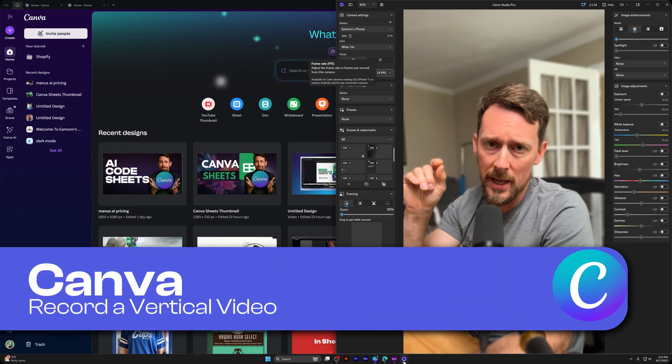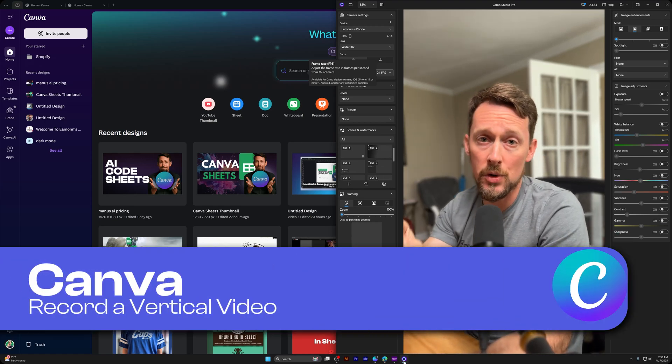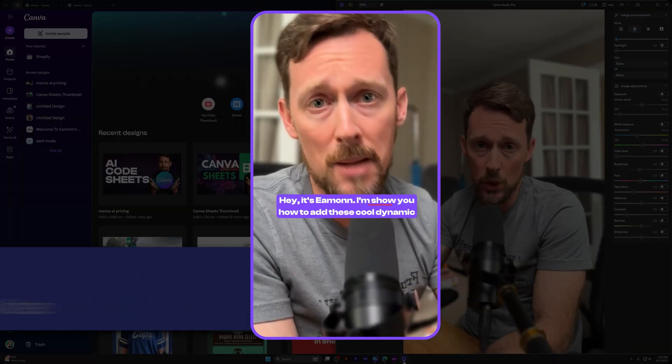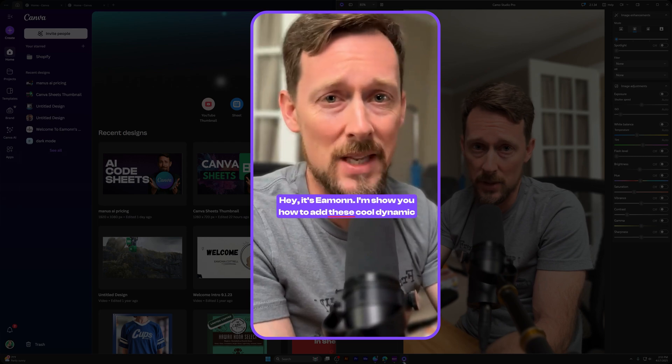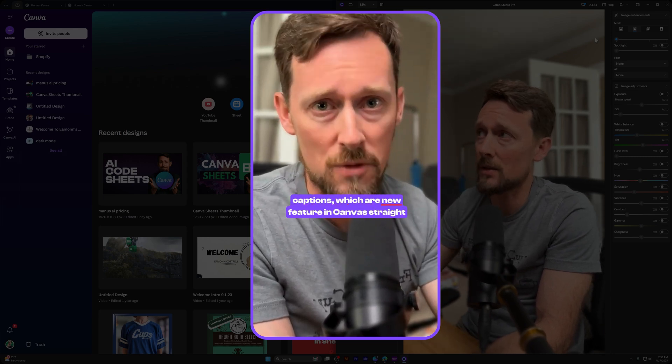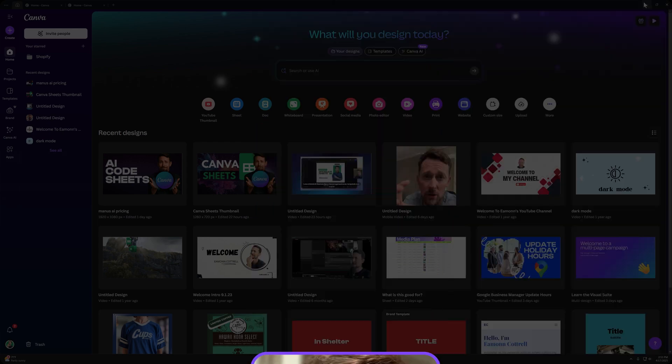Hey, it's Eamon. We're going to walk through how to create a YouTube short video all within Canva. Recording, captions, dynamic captions, and everything. So check this out.